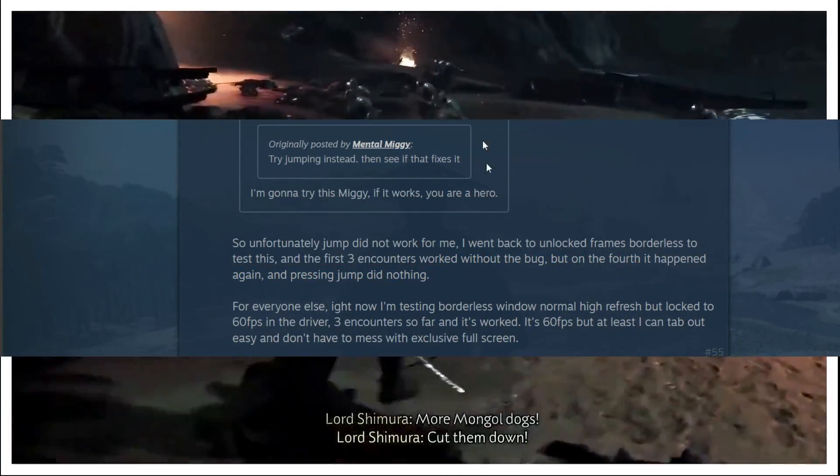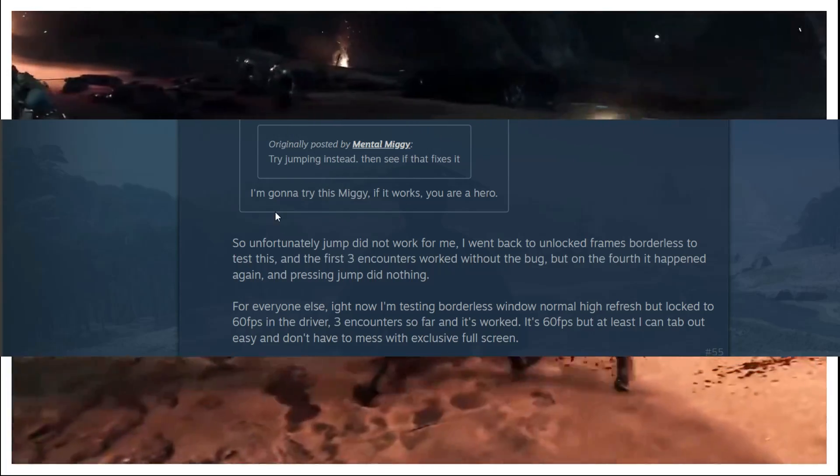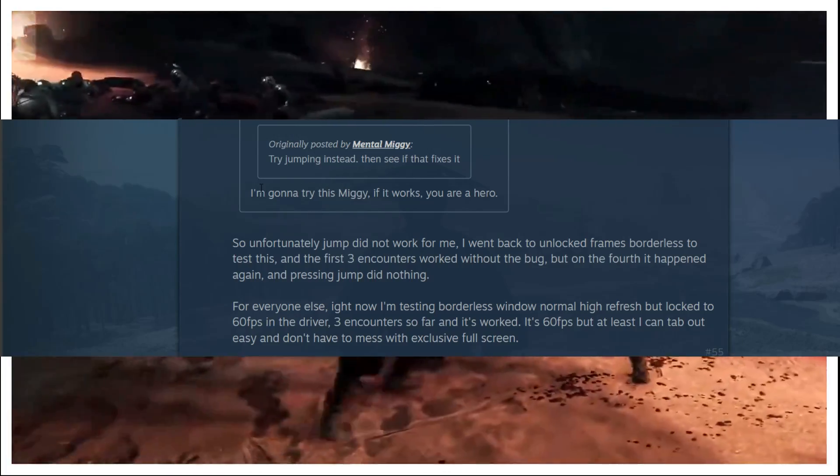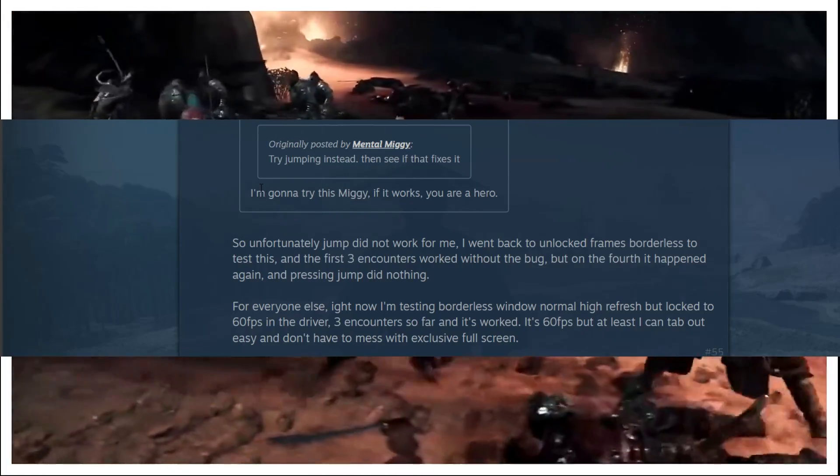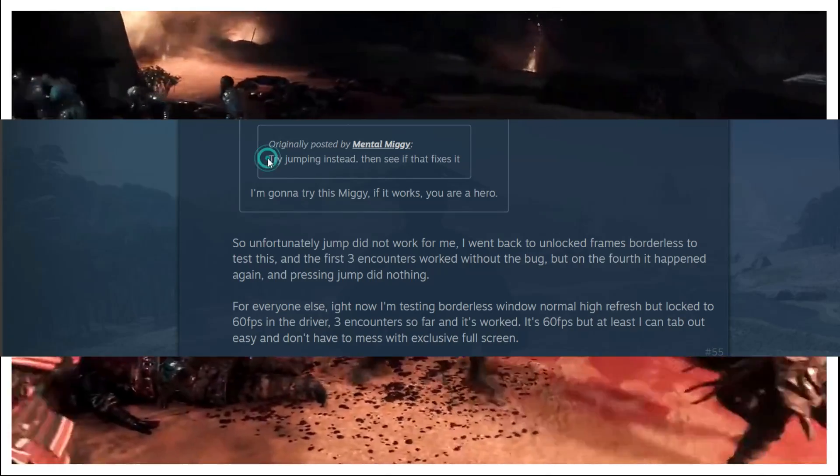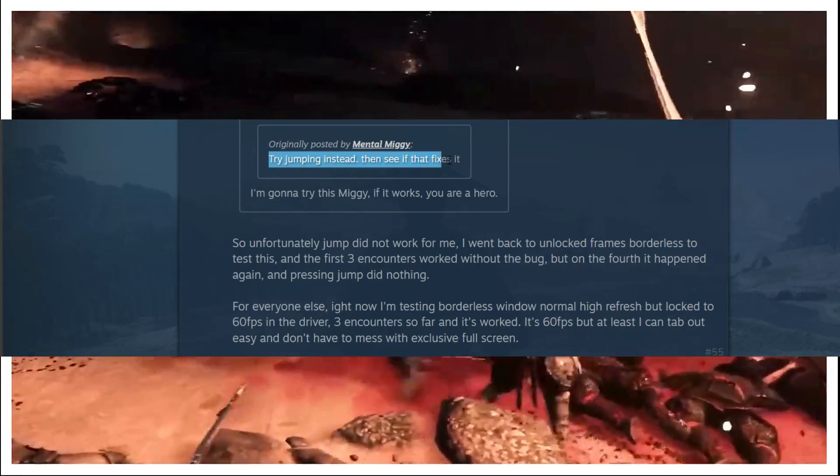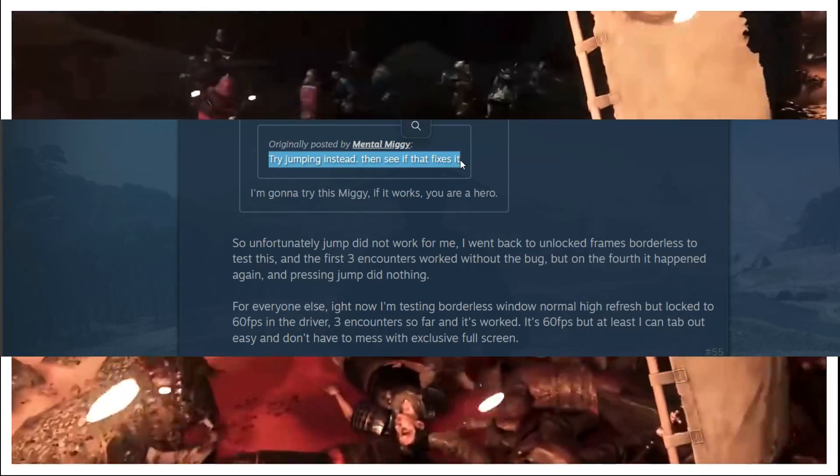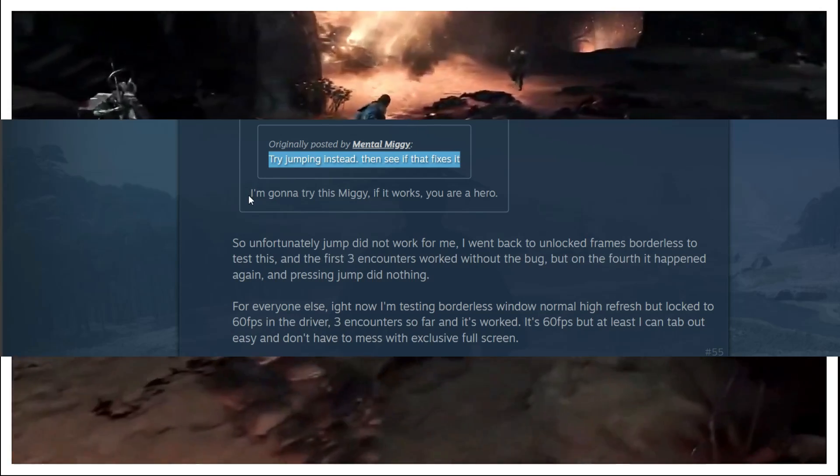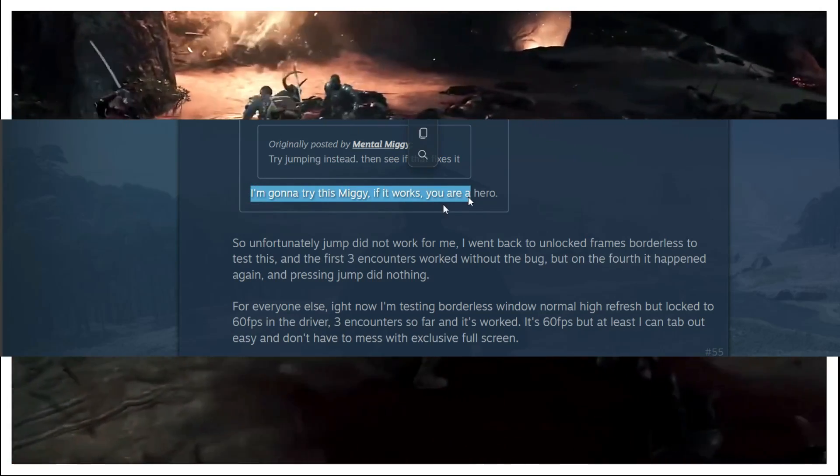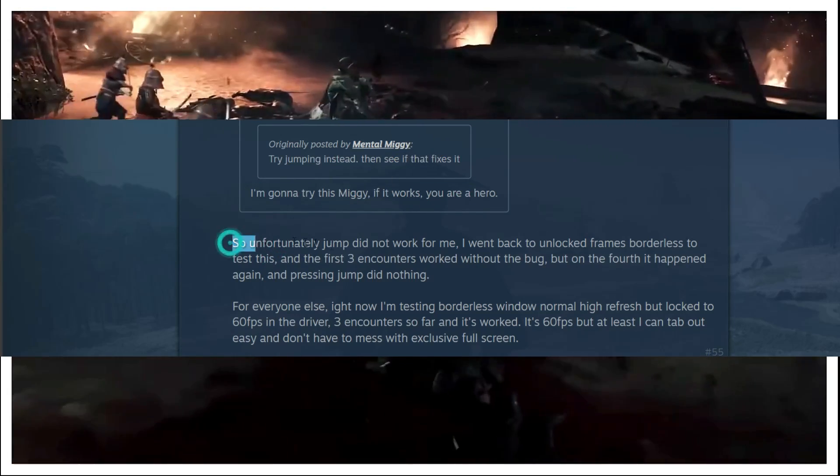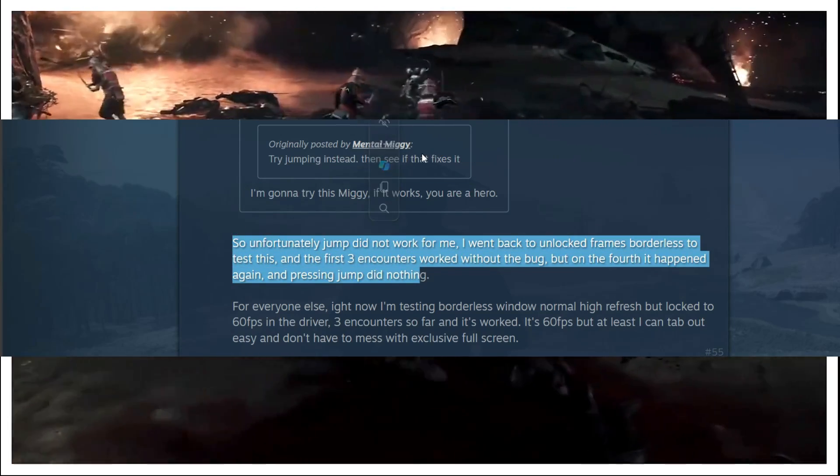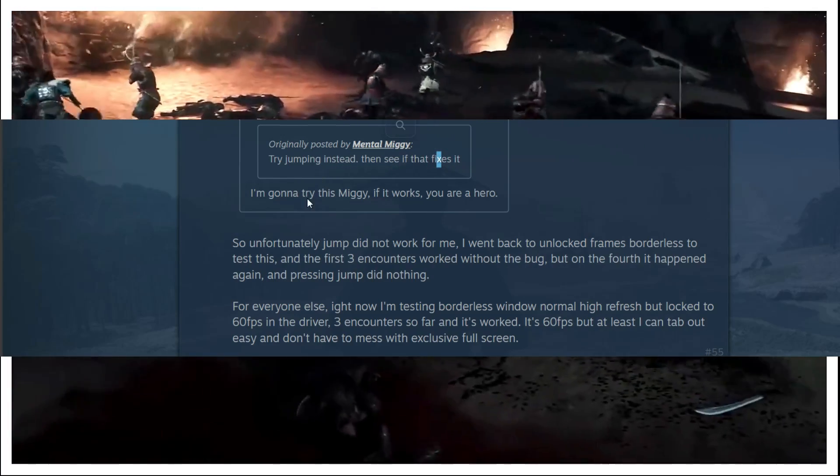So now this is a thread of posts on this forum. This contains a few solutions. This user said try jumping instead then see if that fixes it. So the other user said I am going to try the Meggie. If it works then you are a hero.